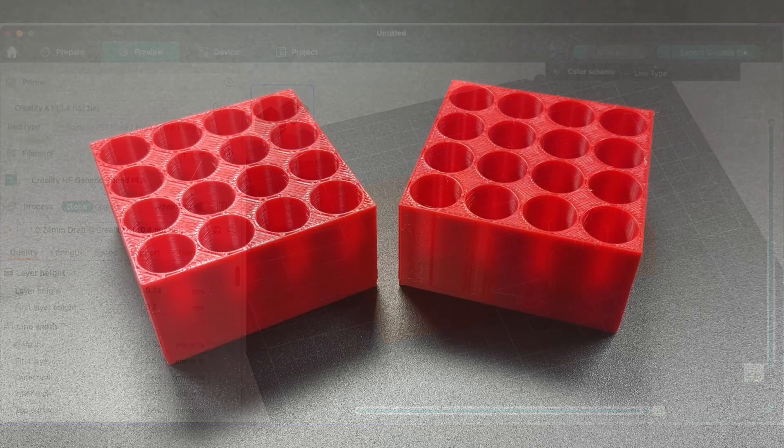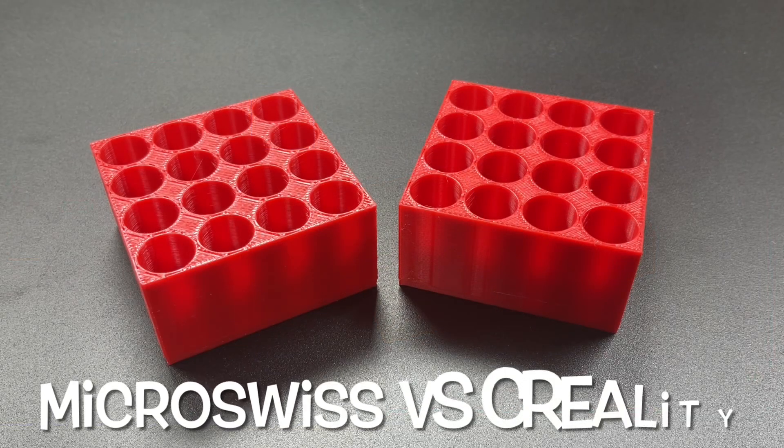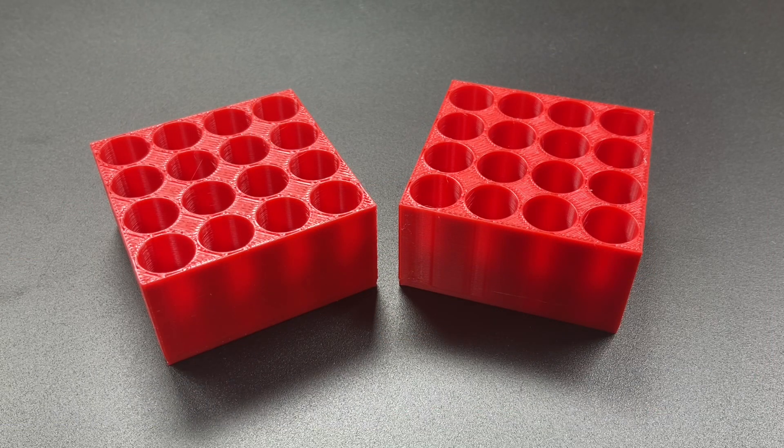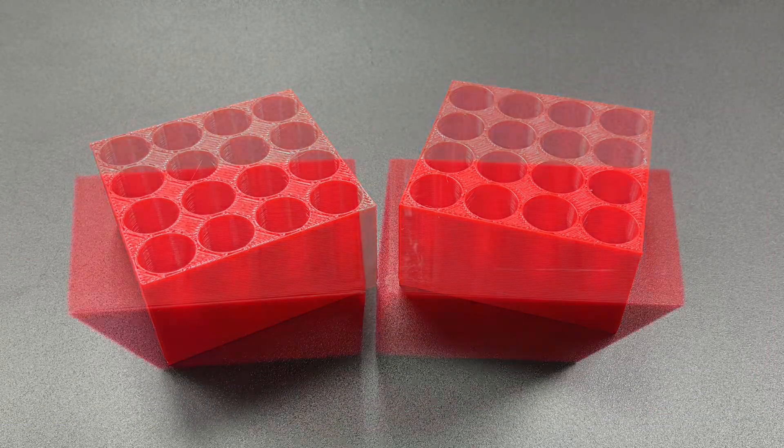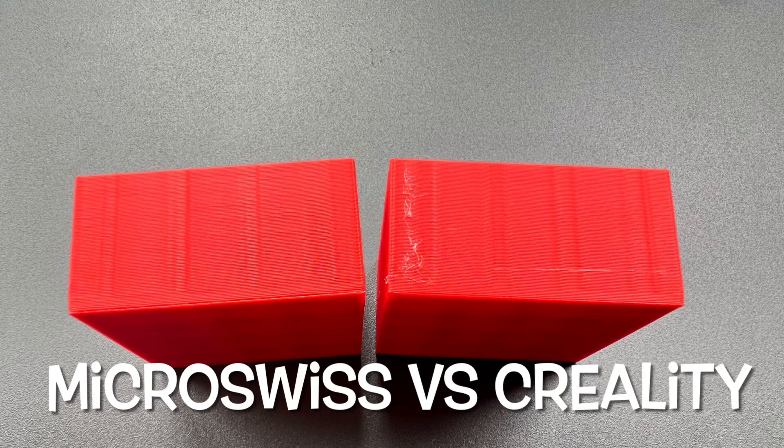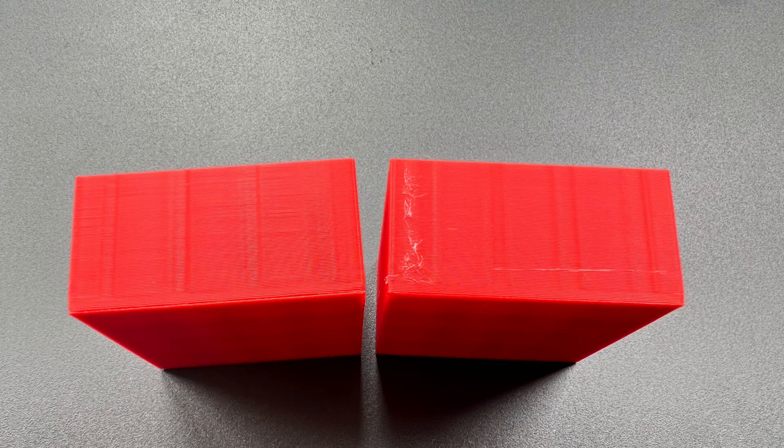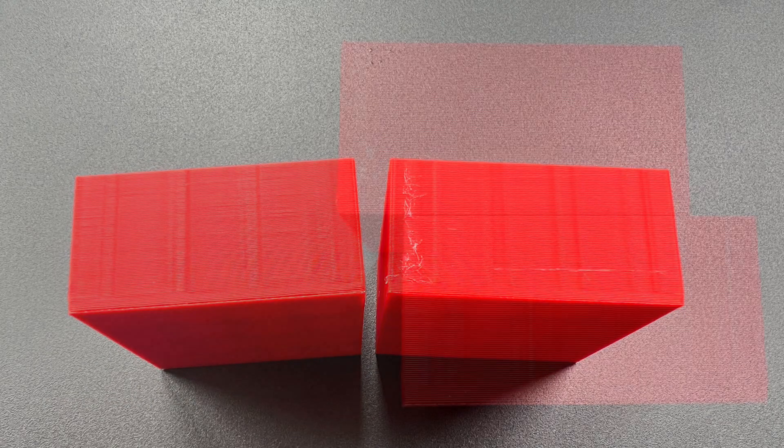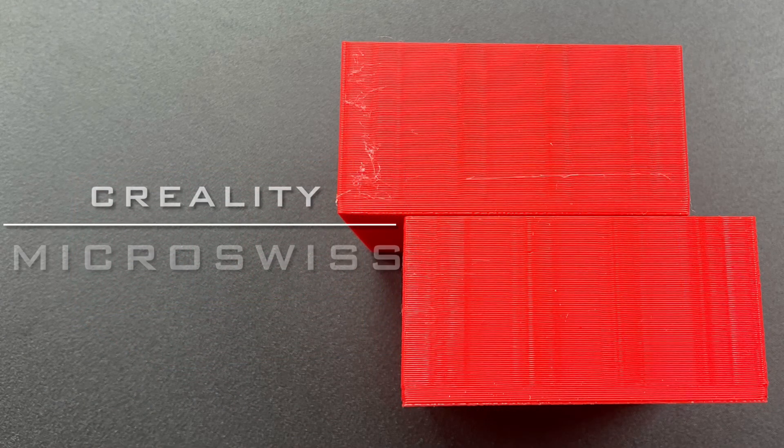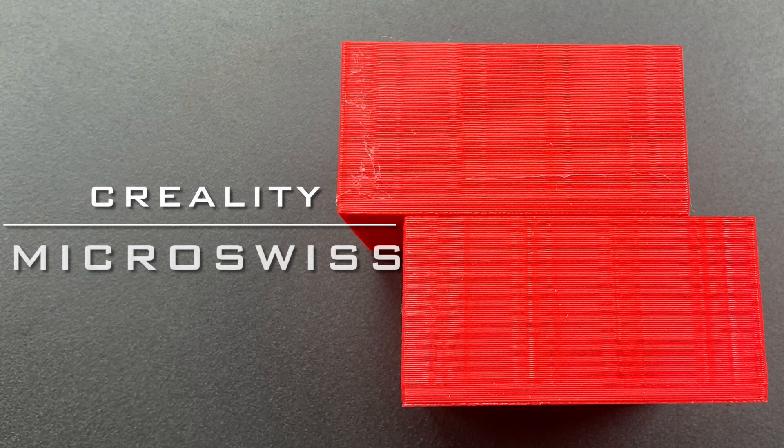Got a 0.24 layer height and a 15% infill. They both came out pretty good on the base. But I noticed that the Creality had that stringing. But the Micro Swiss did not. So it looks like the Micro Swiss hotend corrects any issues I'm having with this Creality hotend.